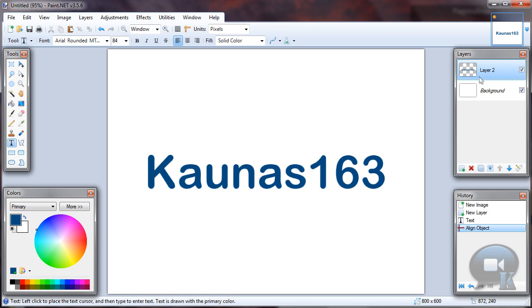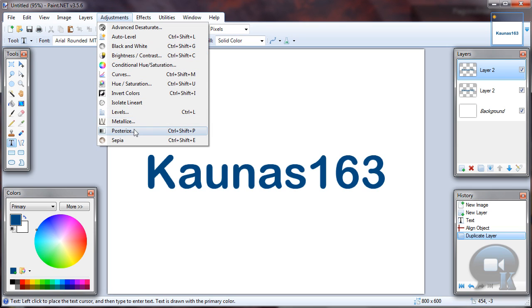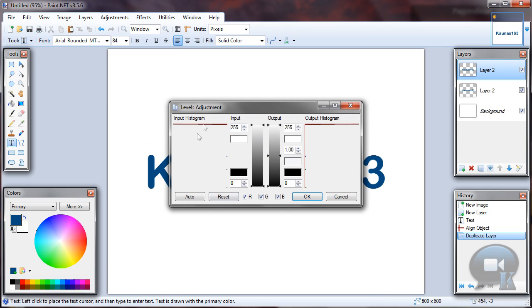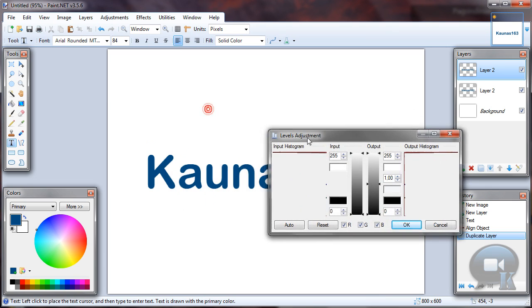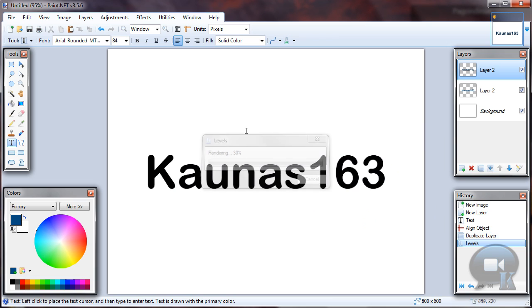Now duplicate that text layer and go to adjustments, levels or brightness contrast. Just make your text totally black and click OK.